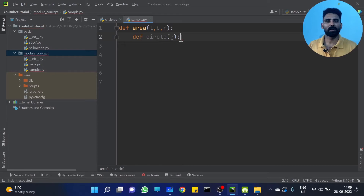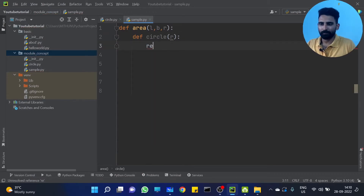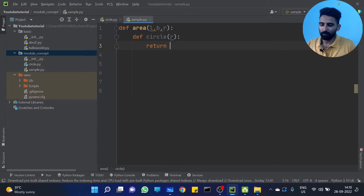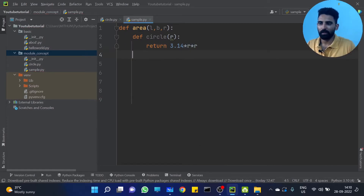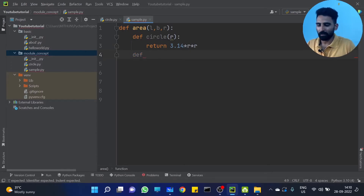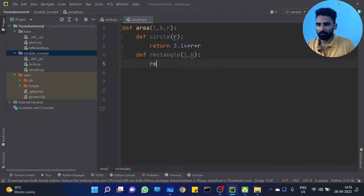So the inner function — we will discuss this. Define circle: return 3.14 into radius into radius. Then define rectangle with length and width: return length into width.